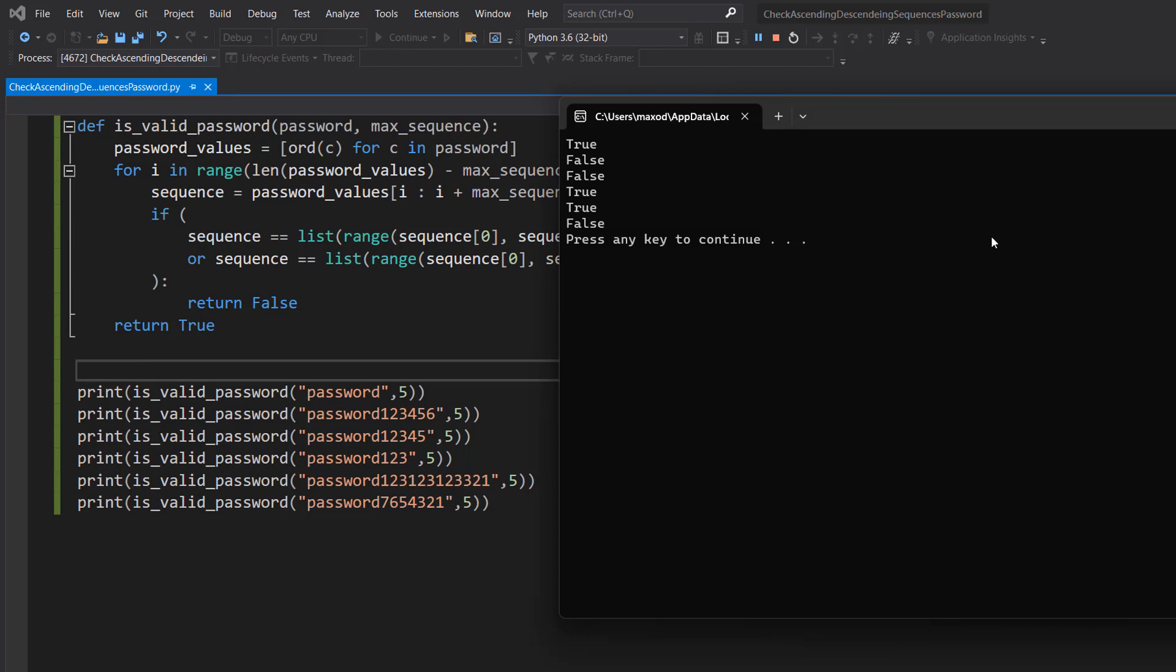The first one is True because there isn't really a sequence. Technically we have a sequence of two because there are two s's next to each other, but that's the closest thing to a sequence we have. The next password is invalid because it goes one-two-three-four-five-six, and our maximum sequence is 5. The next one is one-two-three-four-five again. The maximum sequence of 5 means this is invalid because a sequence of 5 or higher is invalid, but anything below 5 would be considered valid. One-two-three in the next password is valid because it's less than 5.